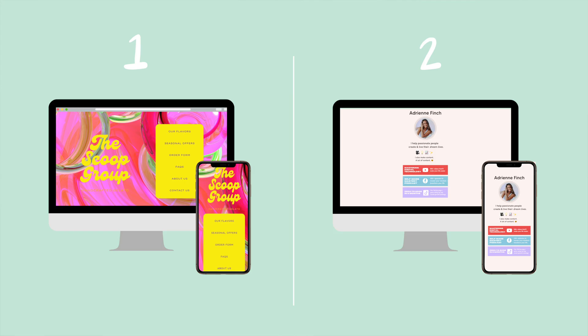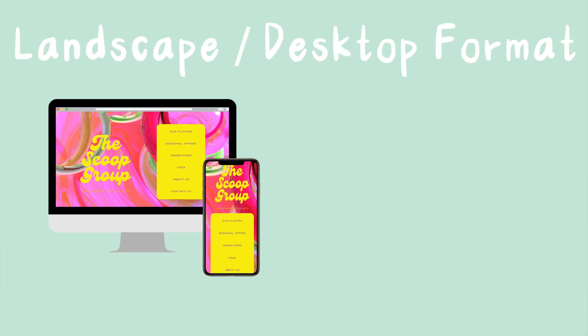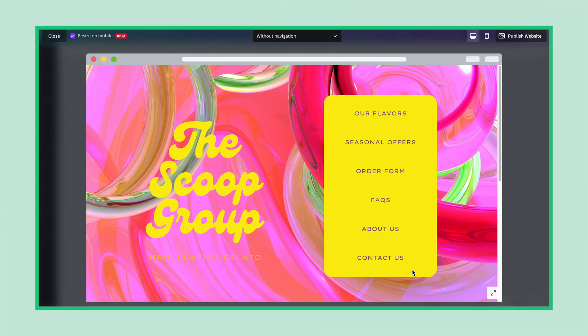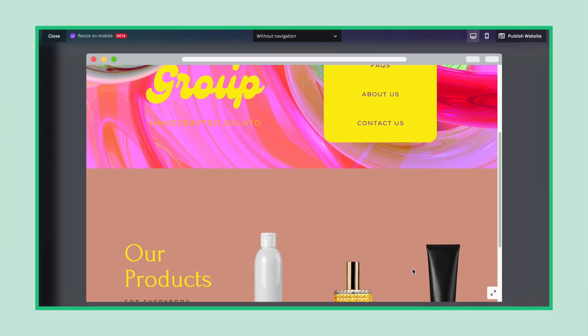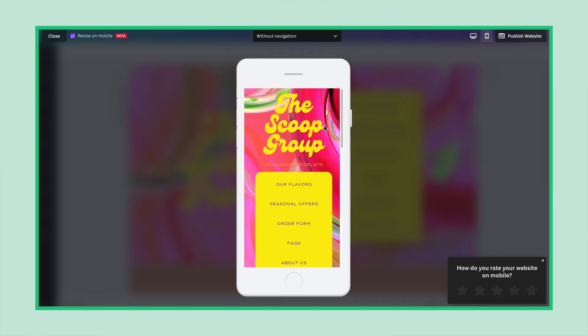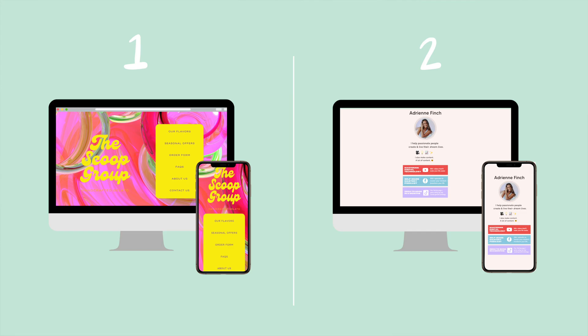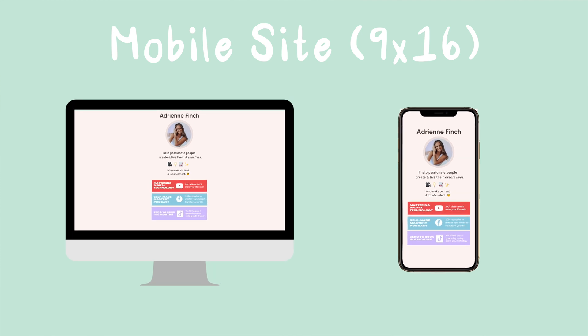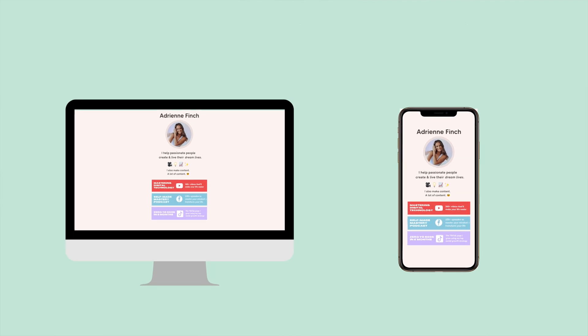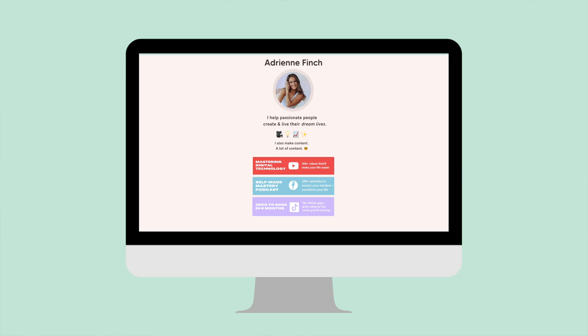There are two website formats we can work with in Canva. First, we have a traditional landscape format that uses AI to ensure the site functions across desktop and mobile devices — this is the most versatile option, but does come with a caveat I'll discuss later. Or second, a mobile-only vertical site perfect for social media bio links or simple landing pages. This page can still be accessed on desktop, but the dimensions will just remain locked.